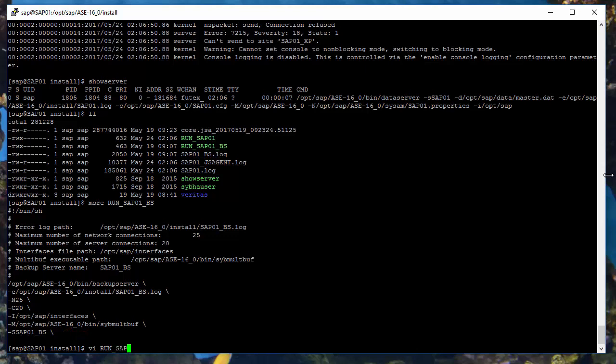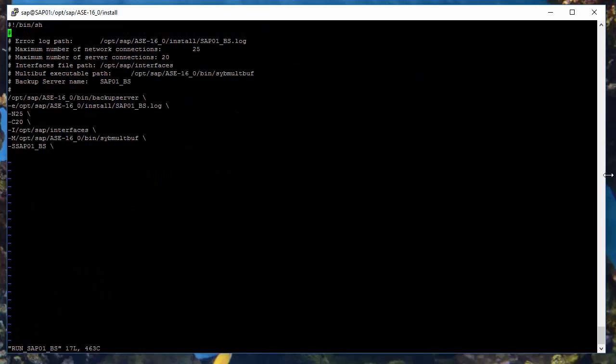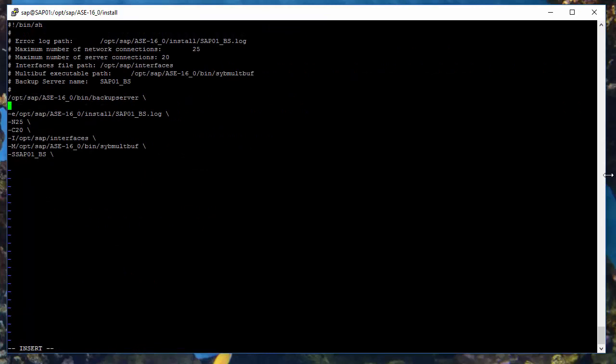So again, we can change the default order of parameters so that the name of the server will be in the first line of the output from show server command.